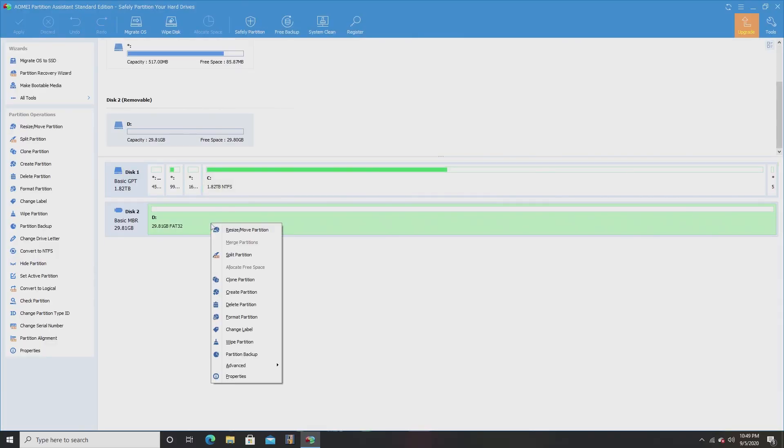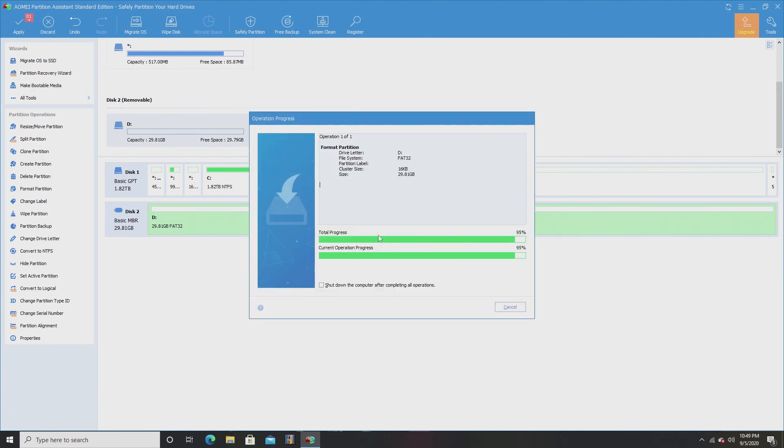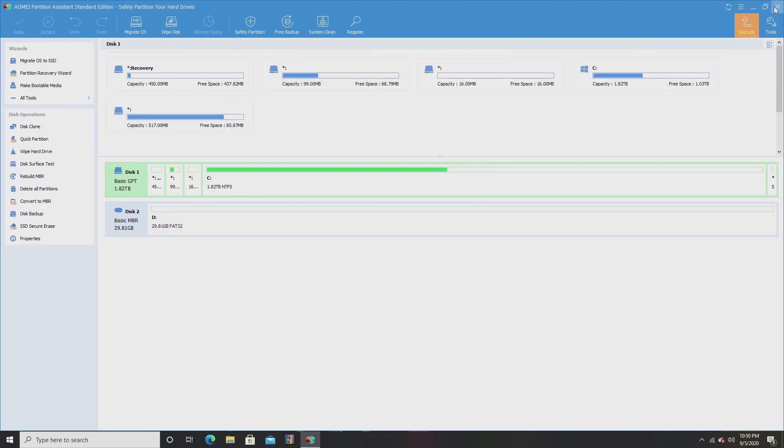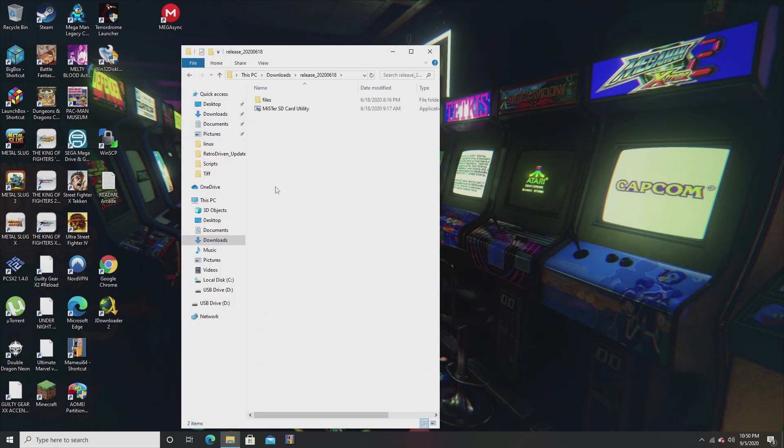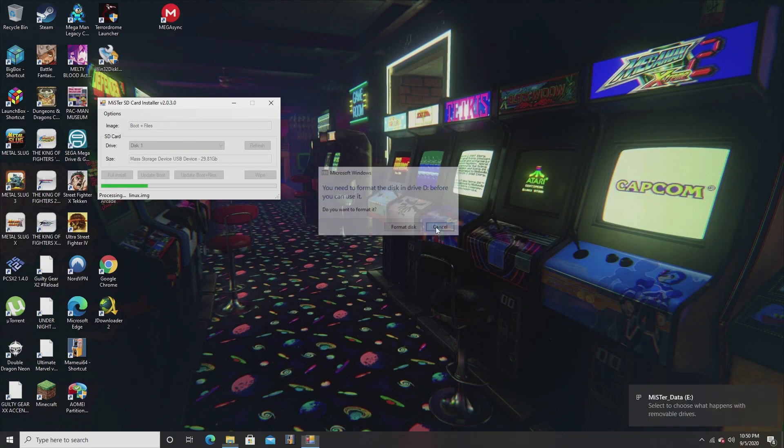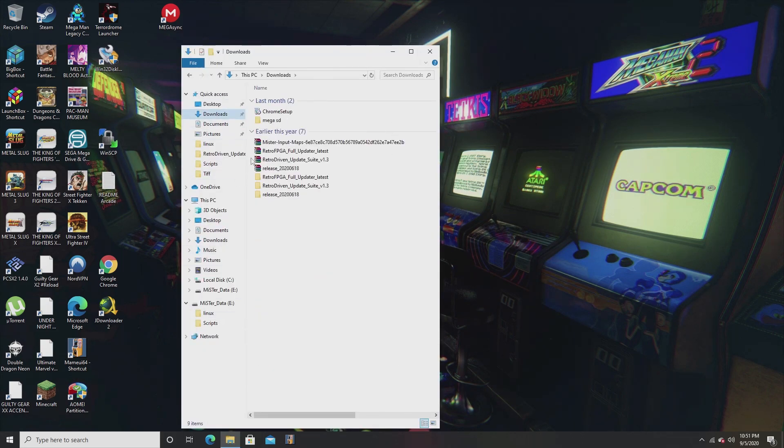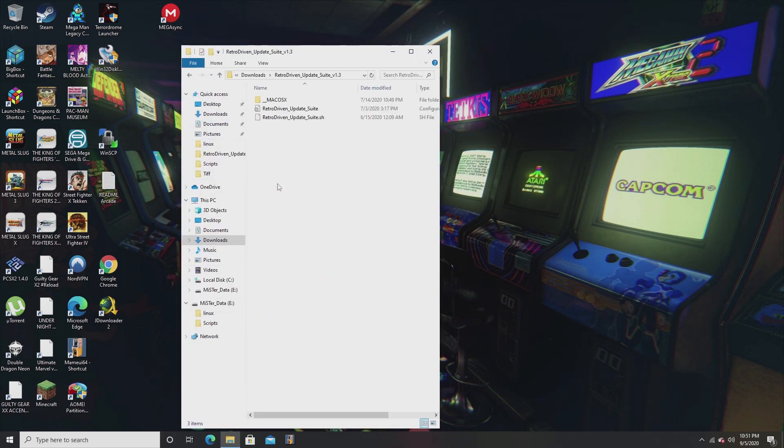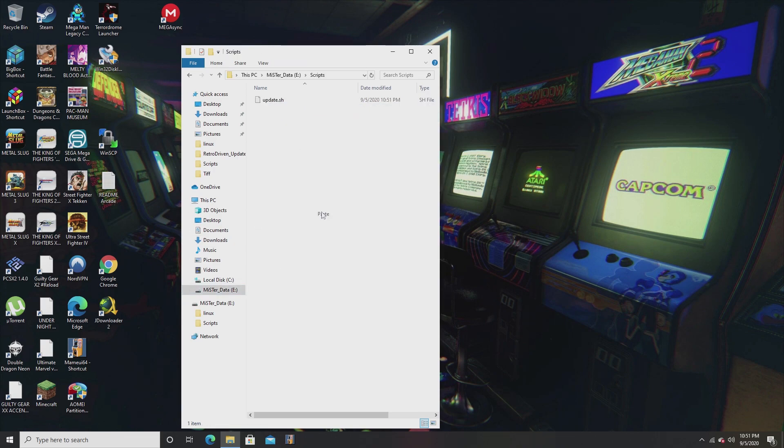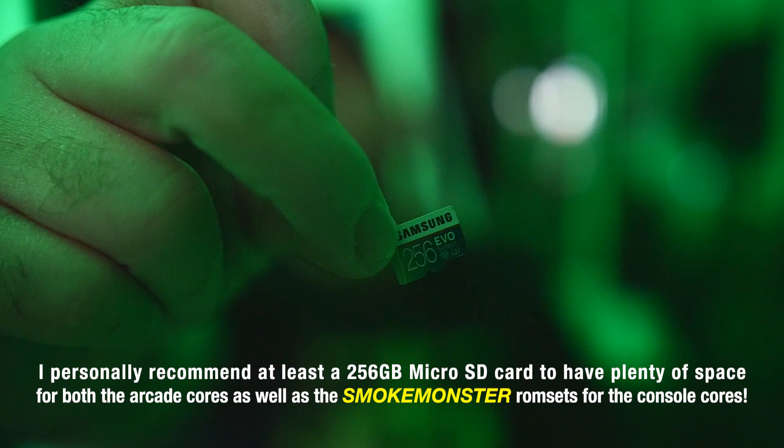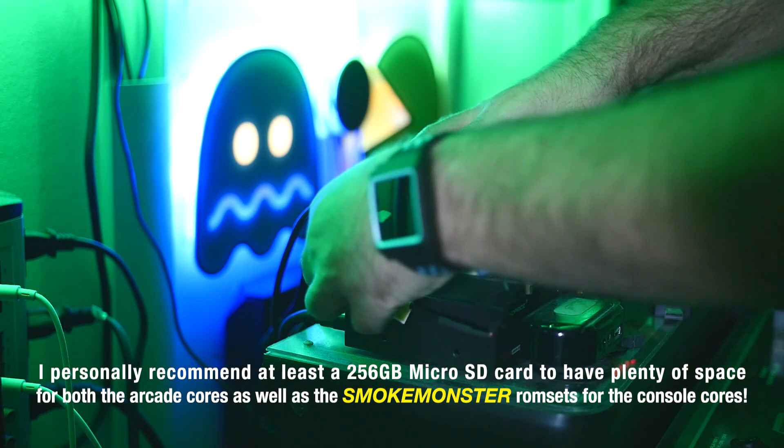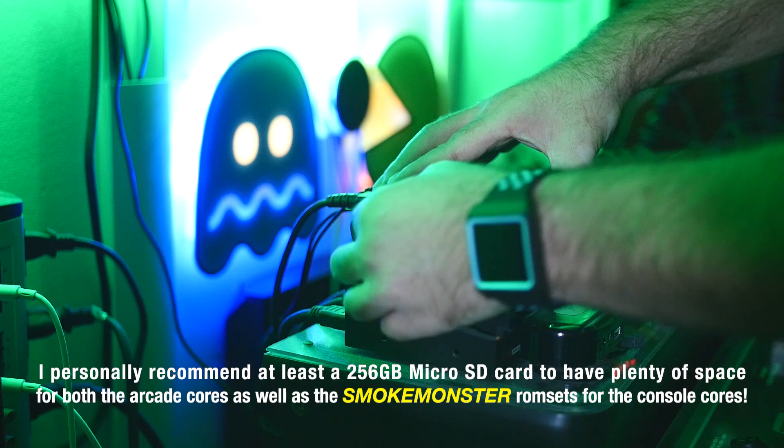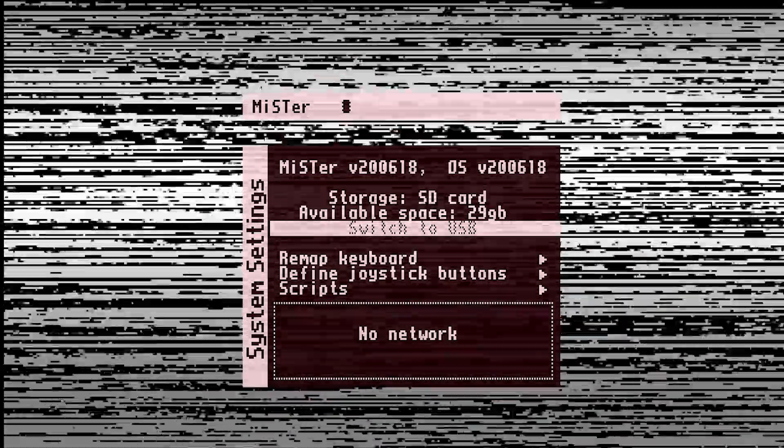Okay, let's make sure we've first taken care of the back end of things. Be sure you have formatted your microSD card to FAT32, that you've applied the MiSTer update to your microSD card after formatting, and then you want to take an update script such as RetroDriven's update suite, which is very convenient. You want to take that file and put it in the scripts folder of your microSD card. Once you're done with that, we're going to take it out and put the microSD card in the MiSTer.